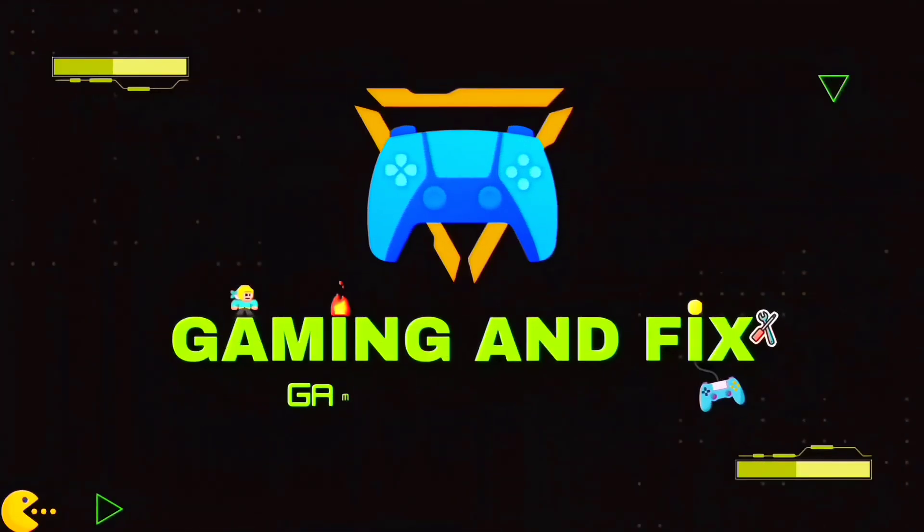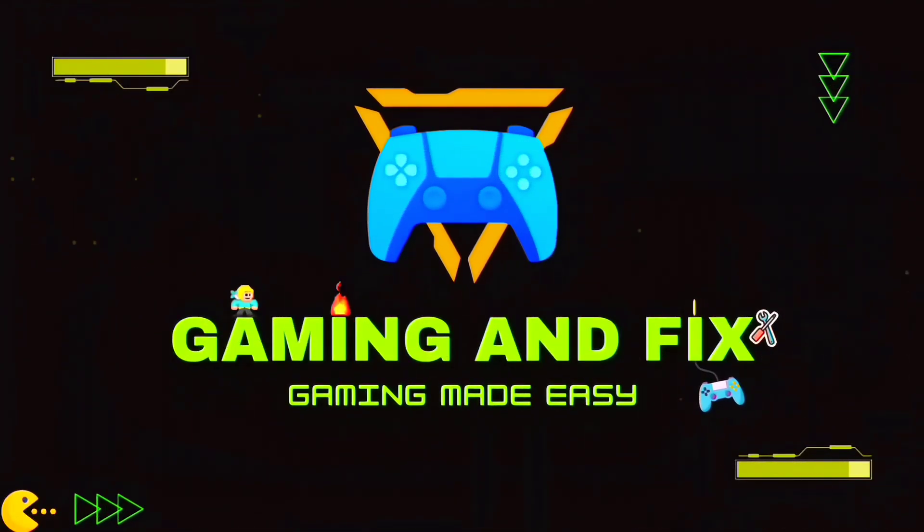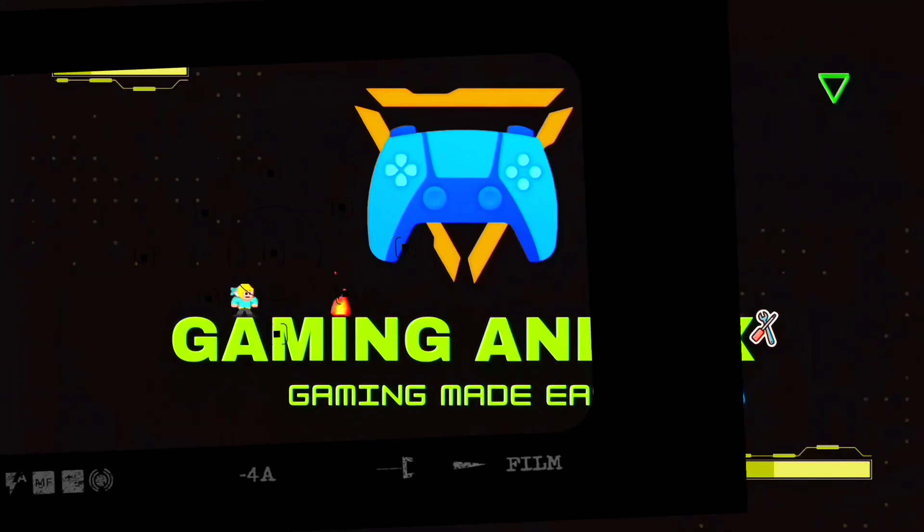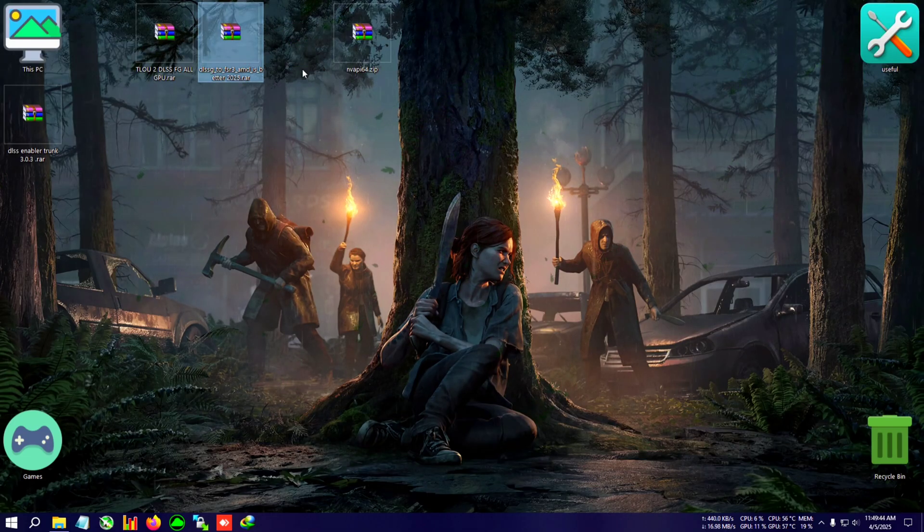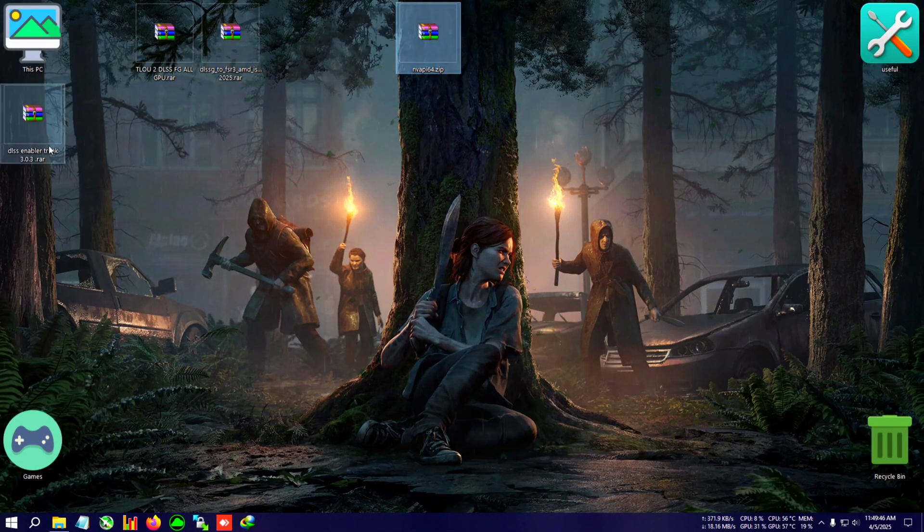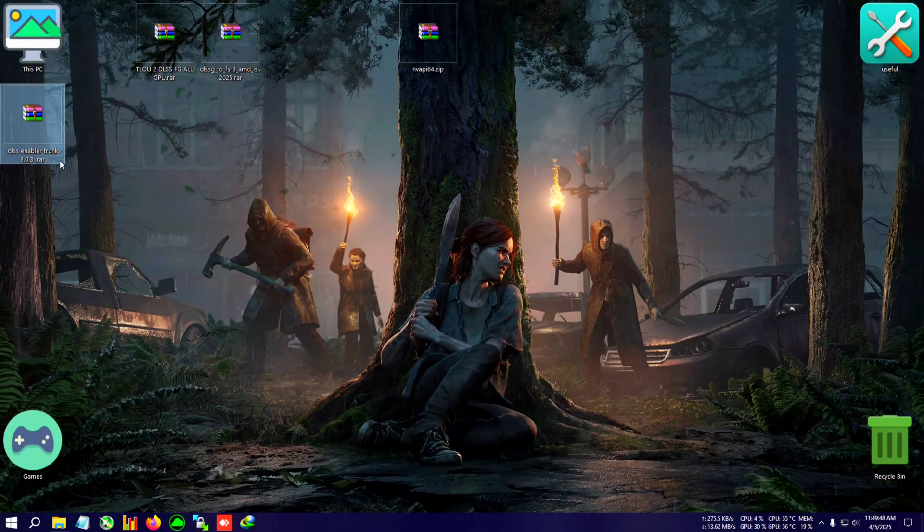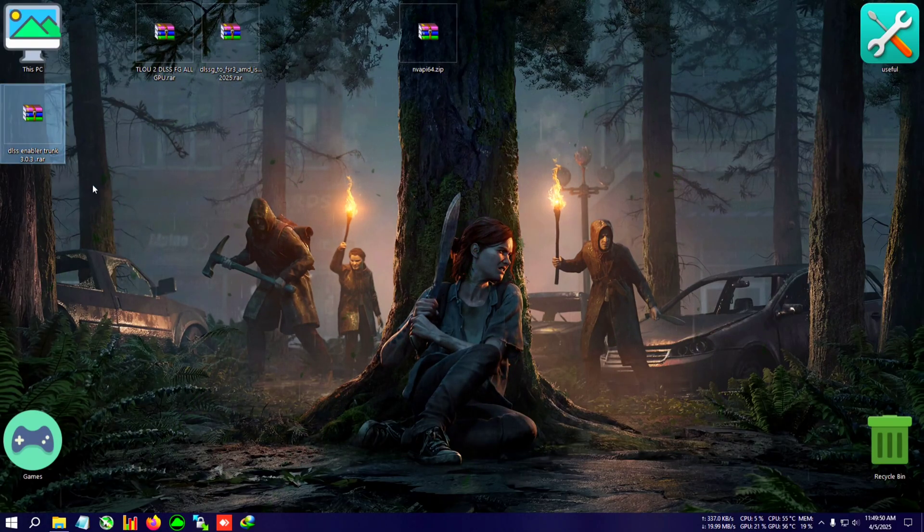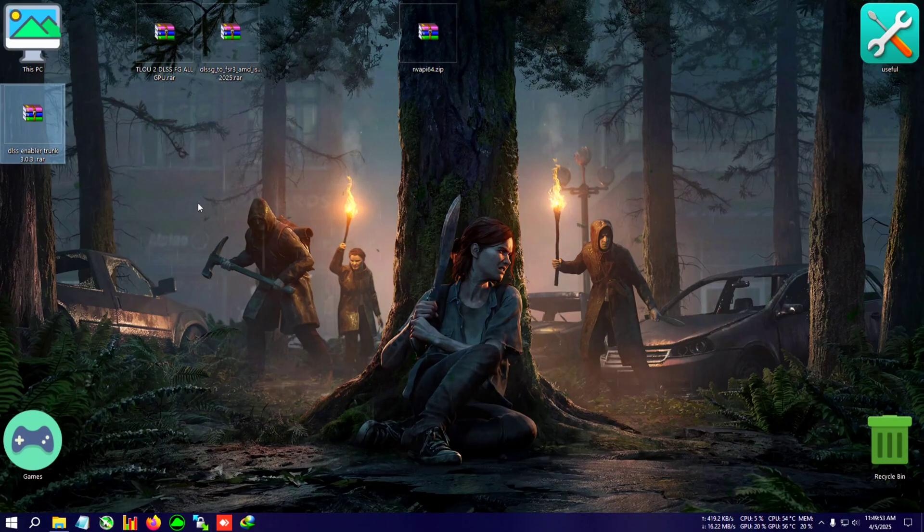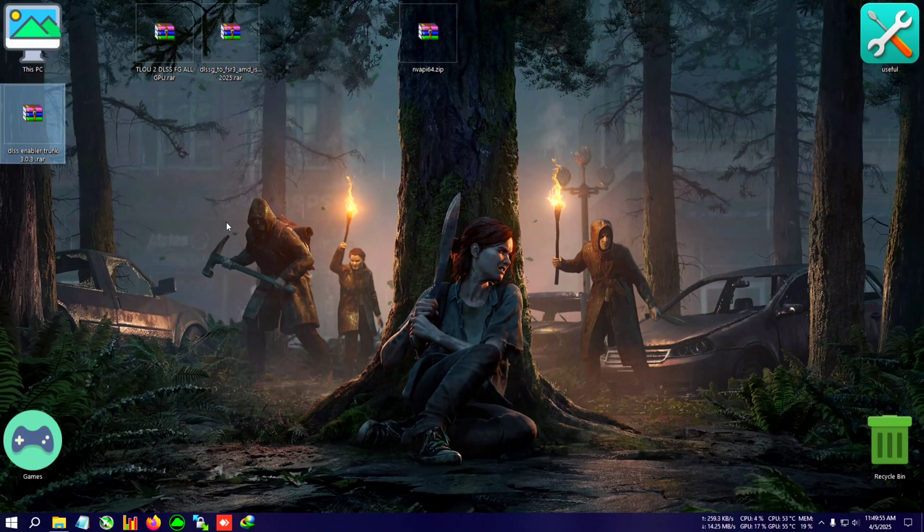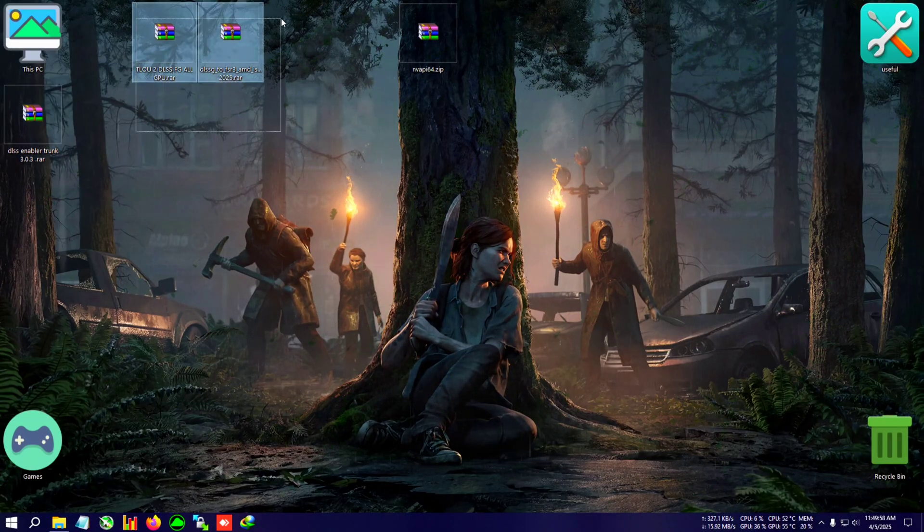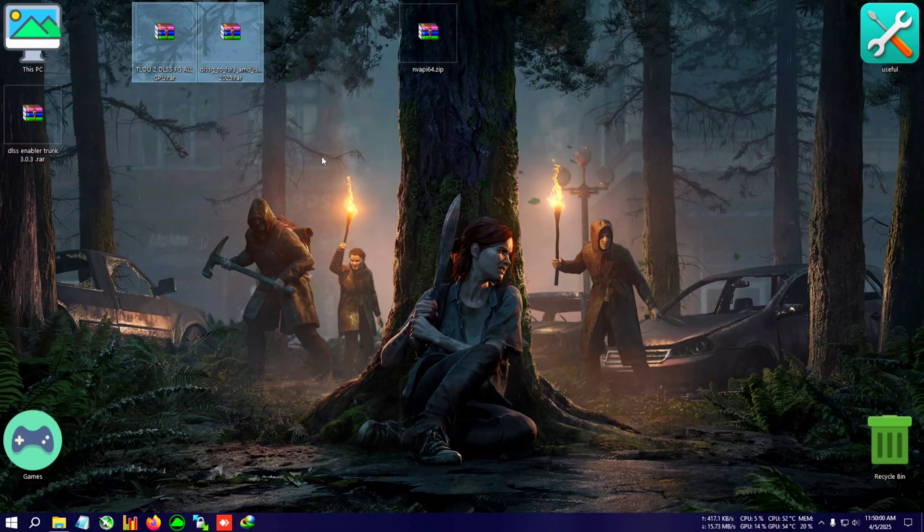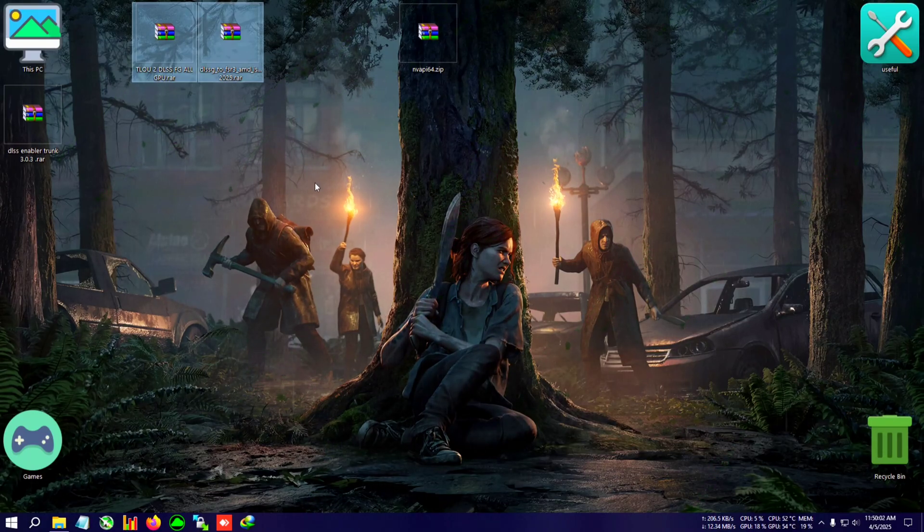You can see some zips on the desktop. There will be two methods. One is DLSS Enabler Trunk, which I'm not going to show. It's really simple - just extract, install the 0.6 version, and select AMD or Intel if you have one.